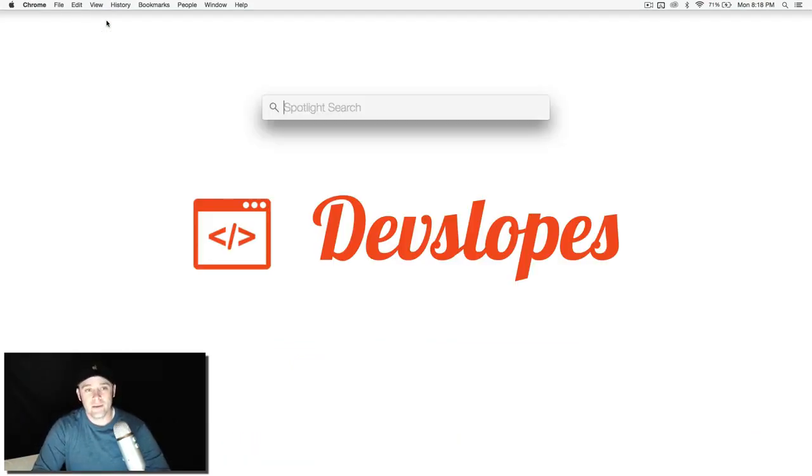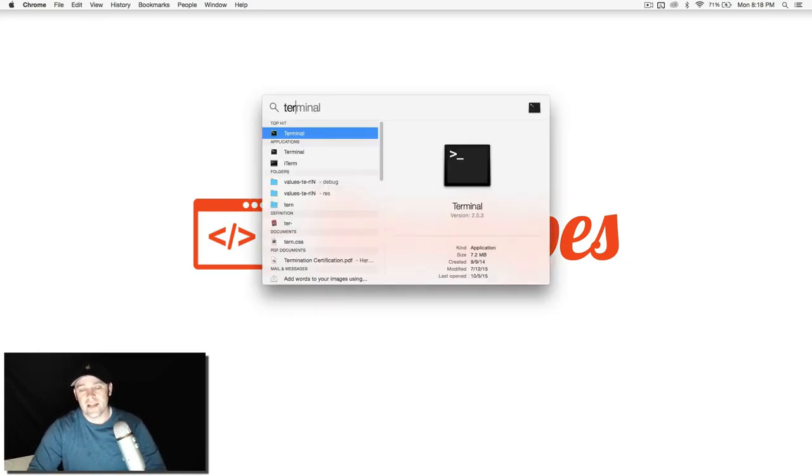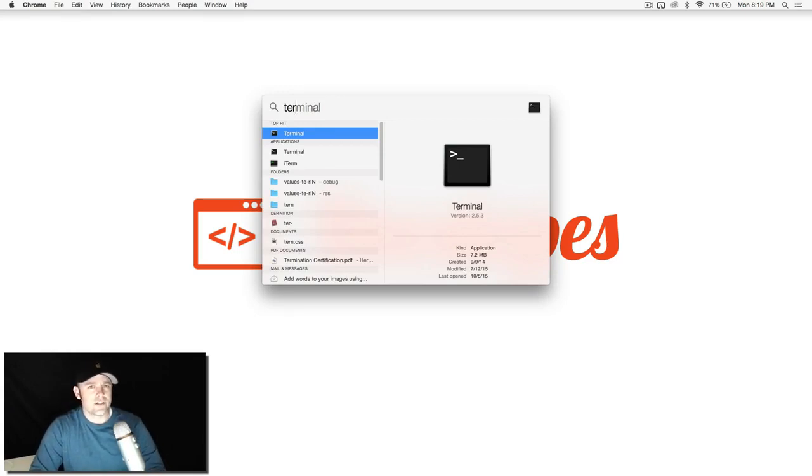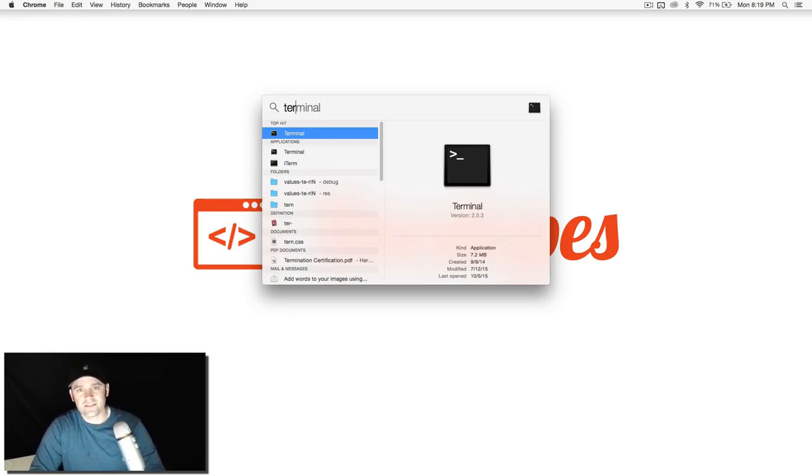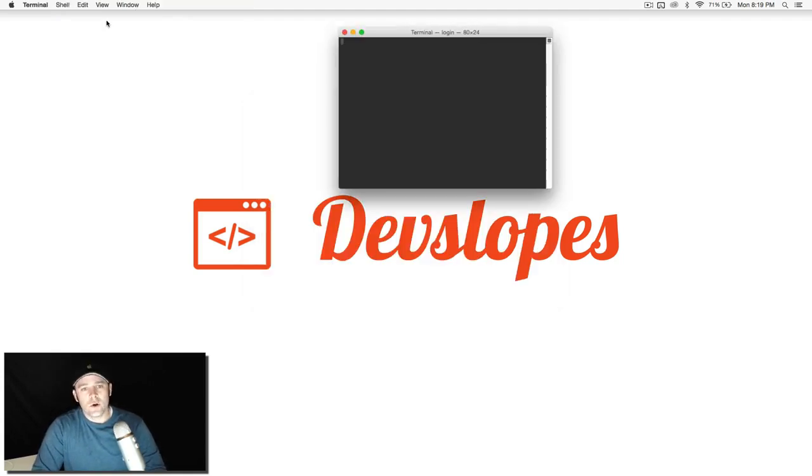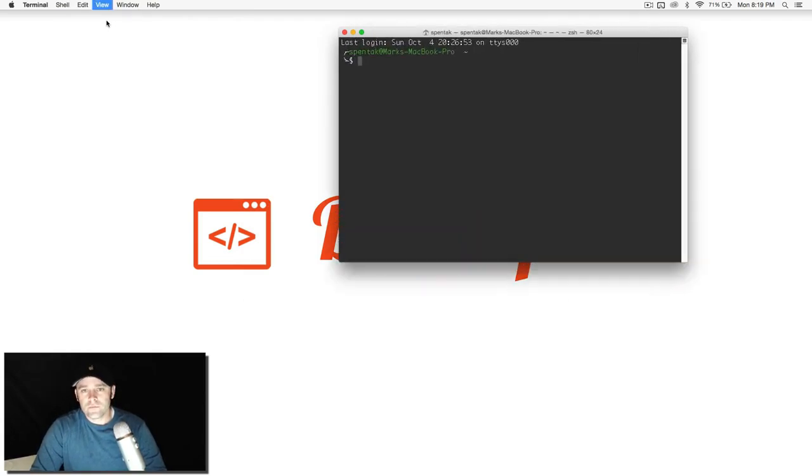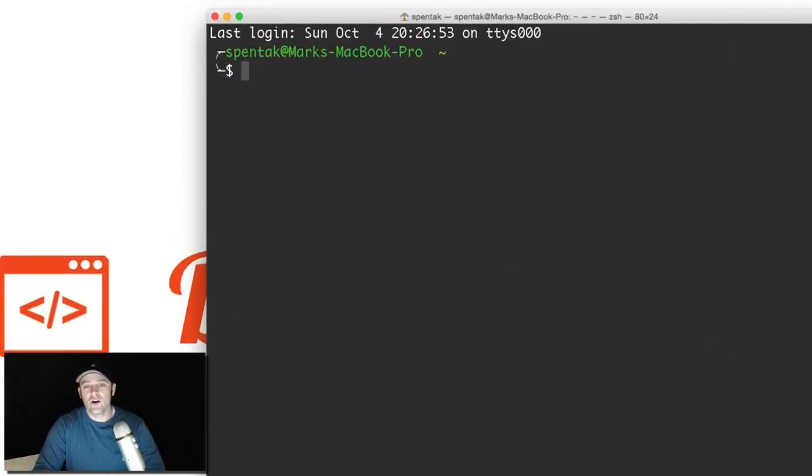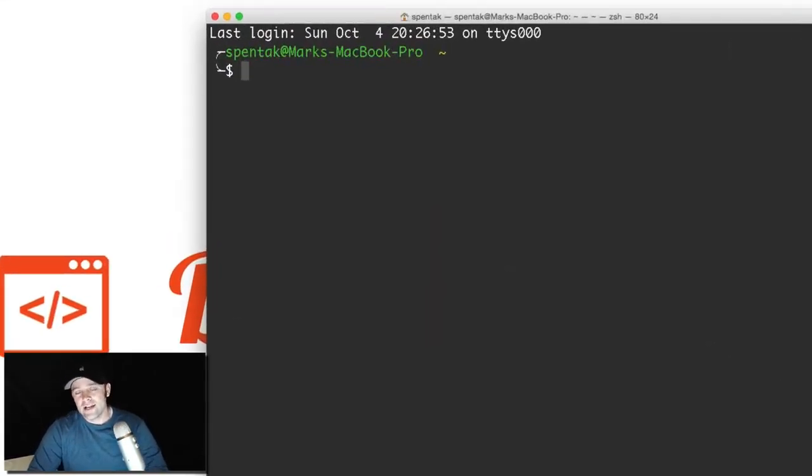Go ahead and command space to pull open your terminal. If command space is not doing this for you, you need to update your Mac to the latest. There's no reason why you should be on an older version of Mac, especially with Apple development. So go ahead and pull open terminal here. I'm going to make it really big. All you got to do to run Node is type in Node.